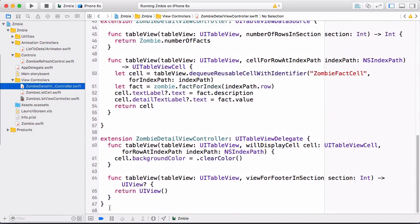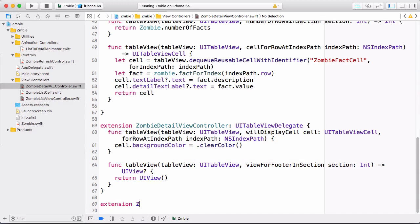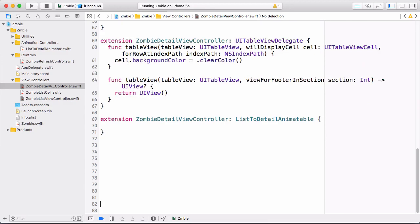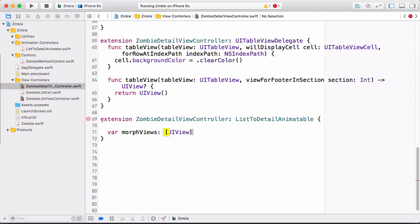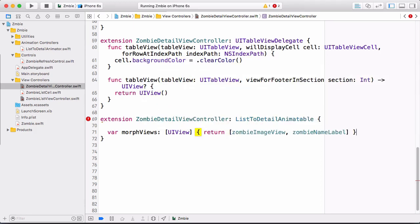Conform to the protocol in a class extension. Provide morph views by returning the zombieImageView and zombieNameLabel from the selected cell — we know selectedCell will always be present when morph views are requested because the transition won't happen without a selection. The animatable cells are all visible cells filtered to exclude the selected cell. Do the same in ZombieDetailViewController.swift in an extension: this has the image view as a top-level property since it's a header view, not a table cell. The animatable cells are all cells in the table.